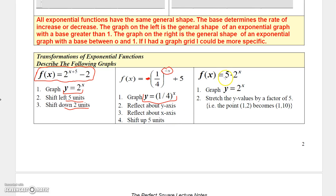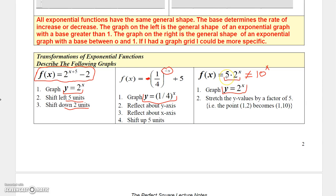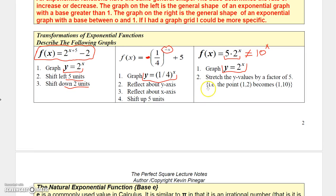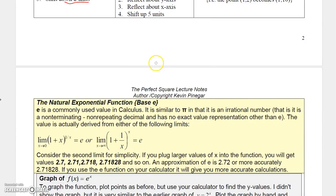For 5 times 2 to the x, don't make the mistake of multiplying 5 and 2 to get 10 to the x — you can't do that because 2 is raised to a power. What you can do is stretch the function by a factor of 5. So when x is 0, instead of y being 1, y would be 5. When x is 2, instead of y being 4, y would be 5 times 4, which is 20. It's a vertical stretch by a factor of 5.